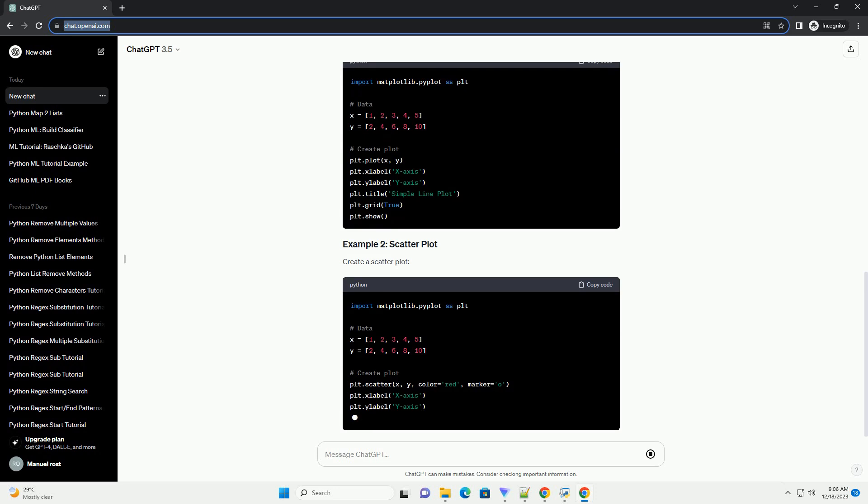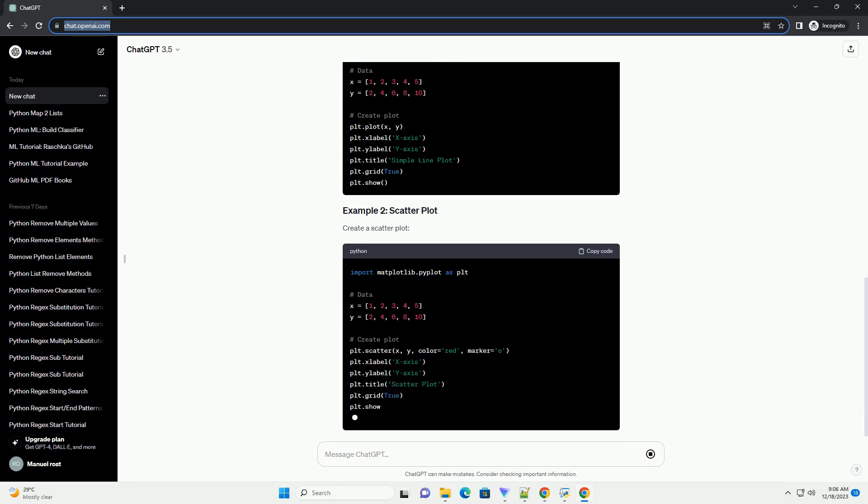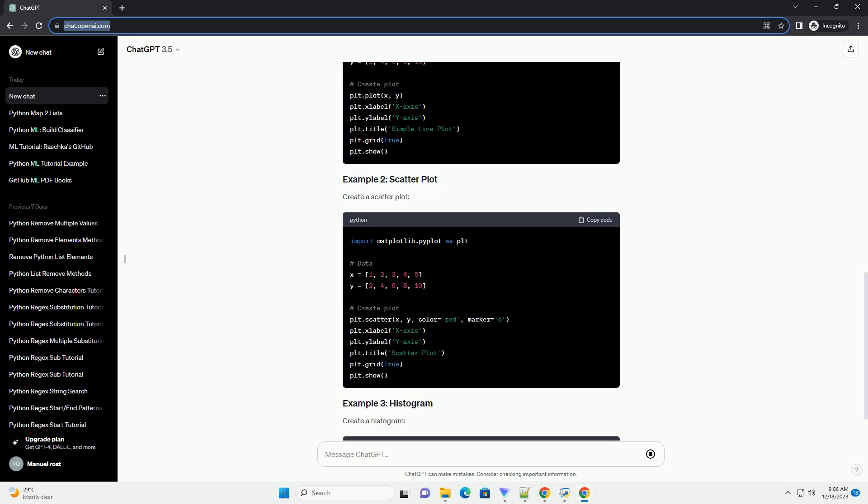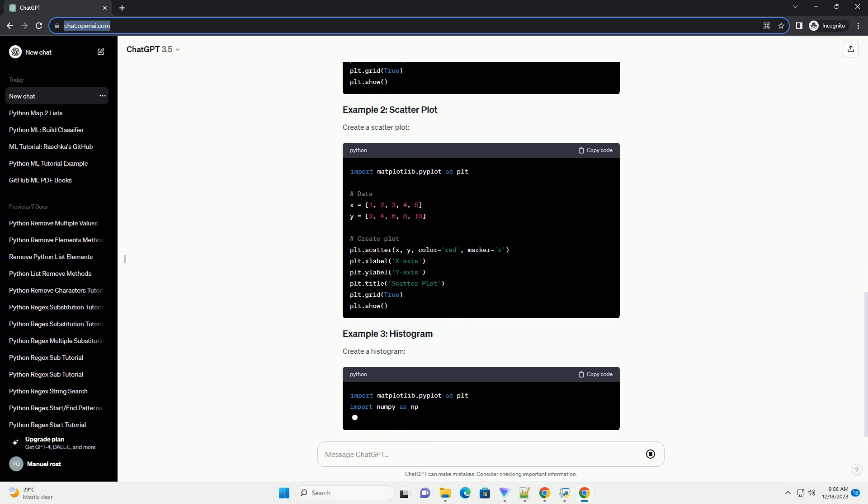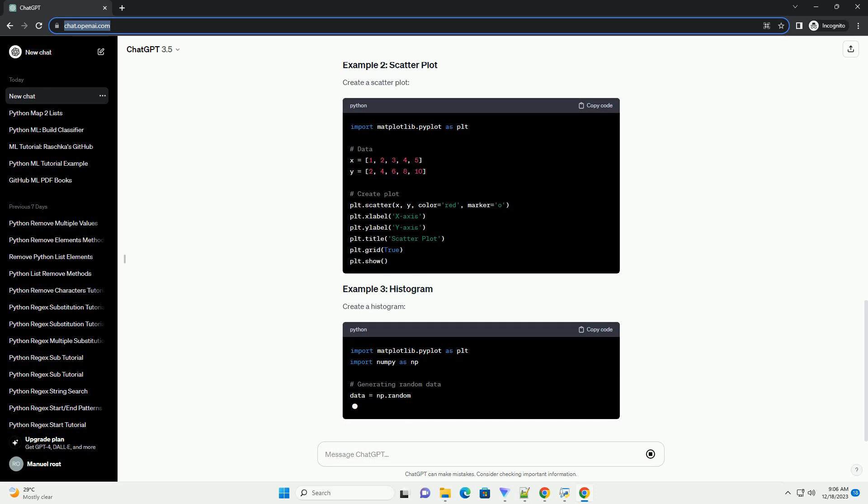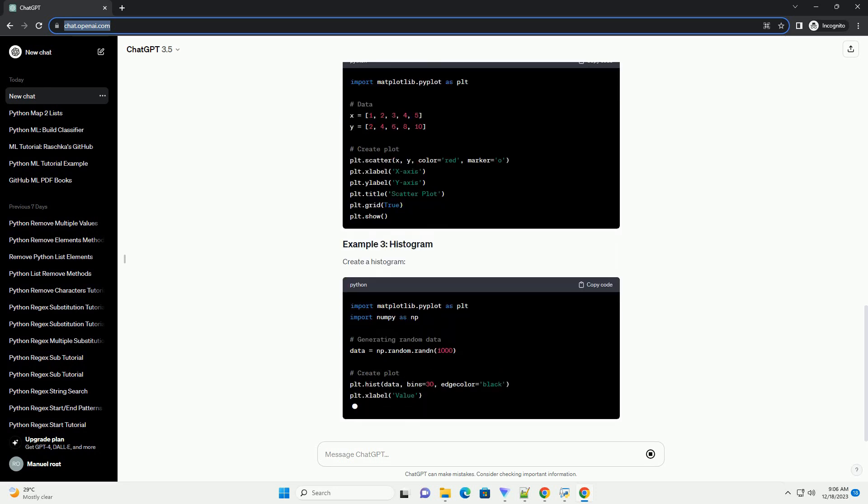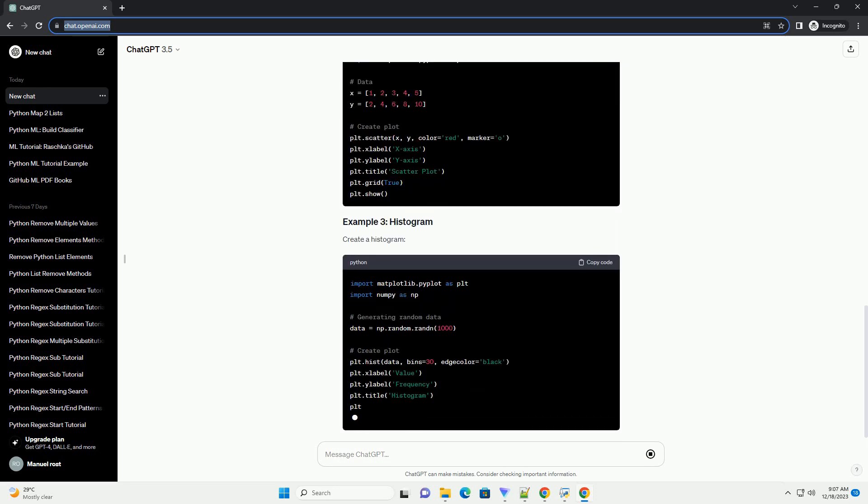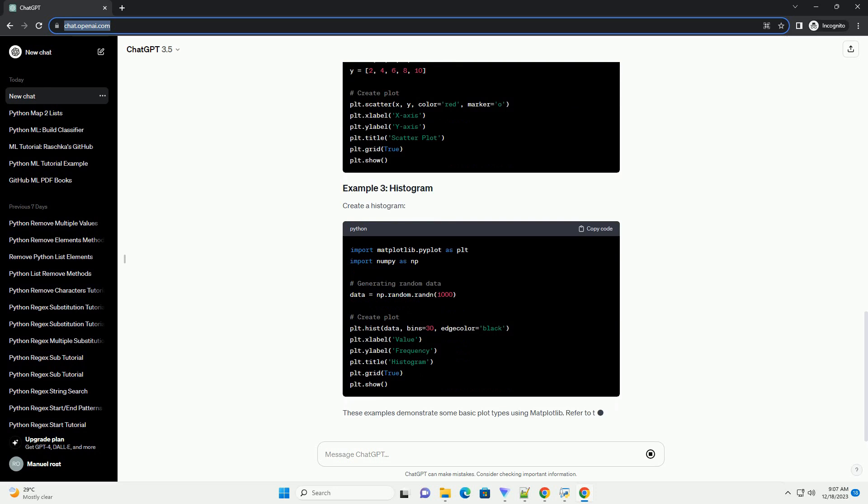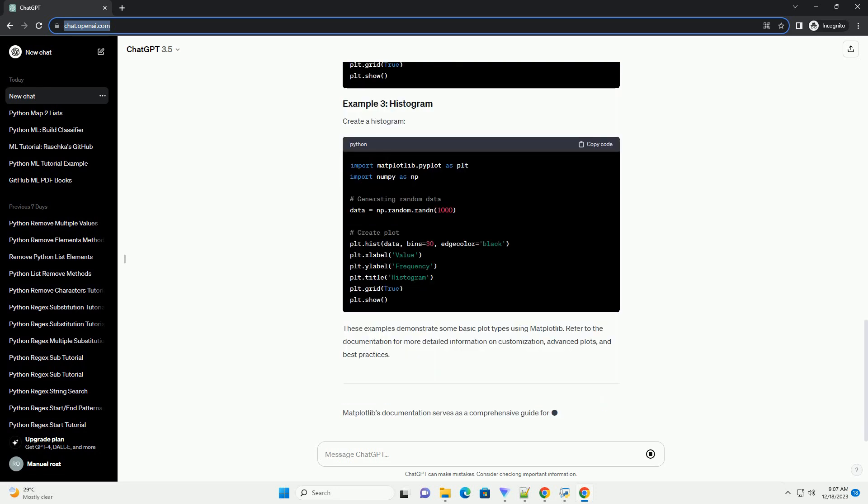These examples demonstrate some basic plot types using Matplotlib. Refer to the documentation for more detailed information on customization, advanced plots, and best practices.